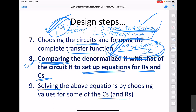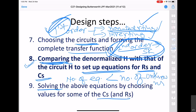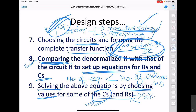The number of equations will always be less than the number of unknowns. Therefore, we must make choices for some component values — typically we choose capacitor values, since in discrete implementations there are more restrictions on capacitor values than on resistors. We then choose the capacitor values and solve for the resistor values.